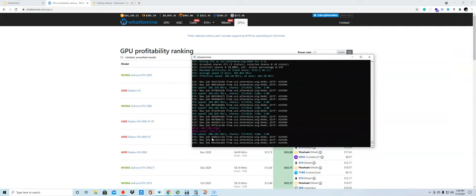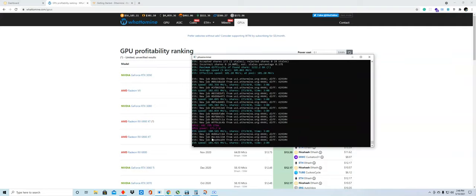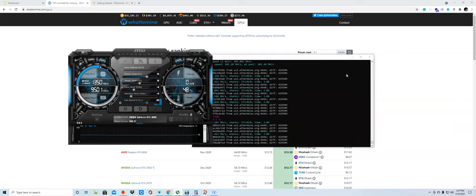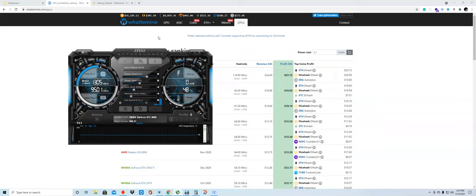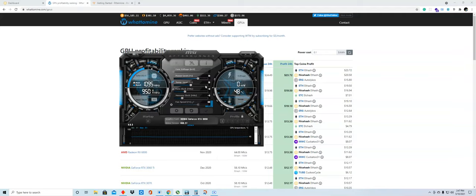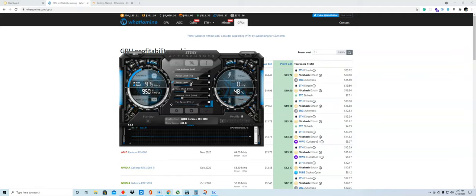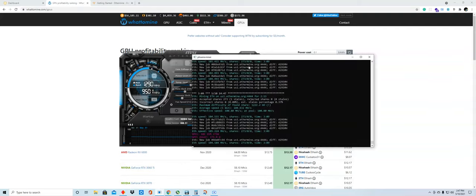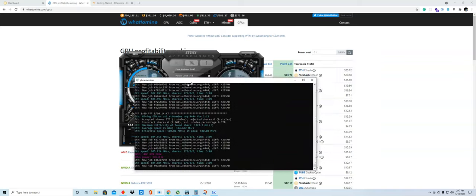This software is called MSI Afterburner. If you download it, this way you can adjust the speed of your GPU. Again, I'm mining using my GPU, and I can adjust these couple settings to be able to achieve that speed that I want.